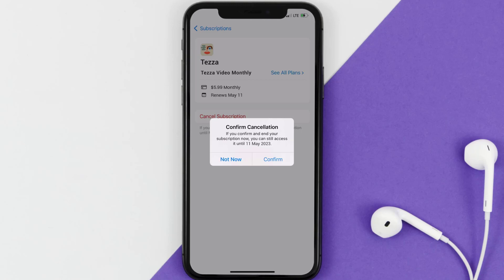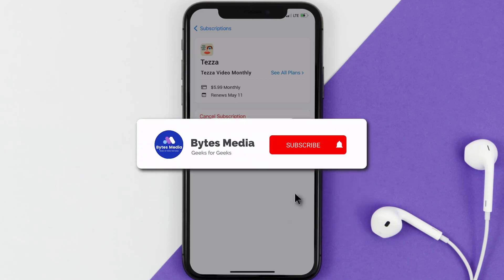The great thing is you can carry on using the app until the subscription date was originally due. Also, deleting the Tezza app or your Tezza account will not cancel your subscription, and subscriptions renew automatically unless you cancel your subscription manually on your own. Well, that's all for this video — I hope you found it helpful.